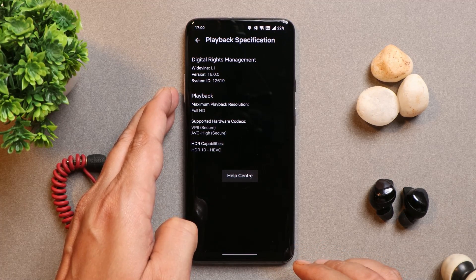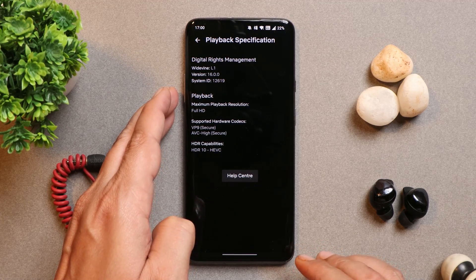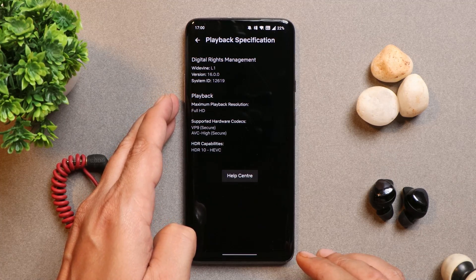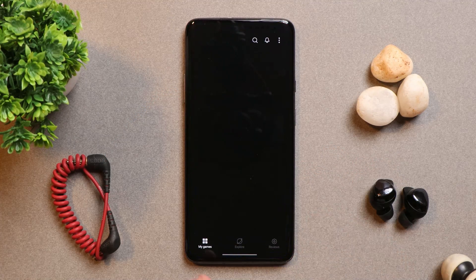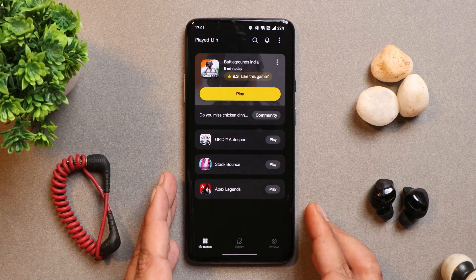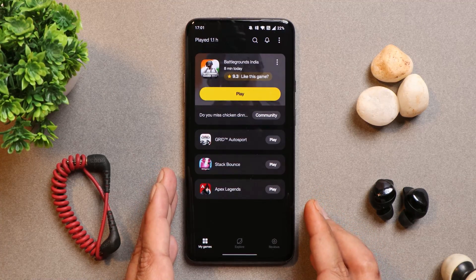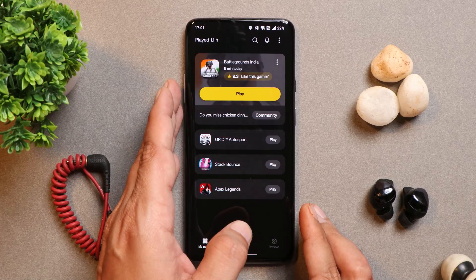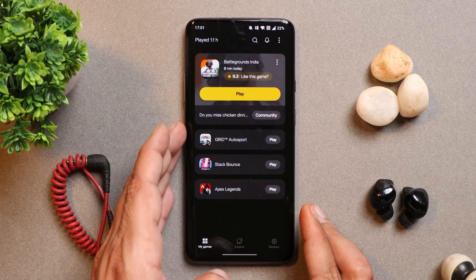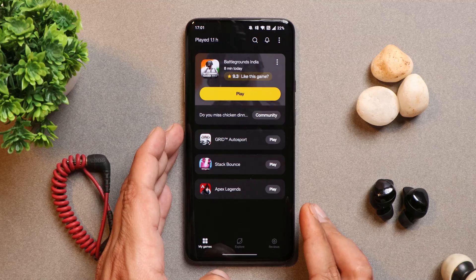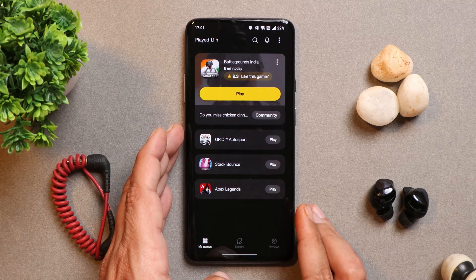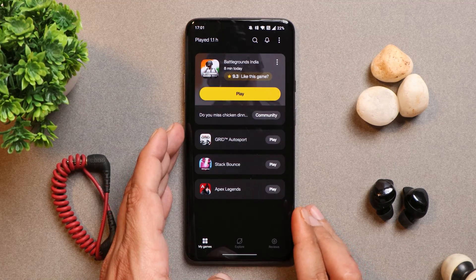I've been using this device as my primary phone and payment services like Google Pay and Paytm work perfectly fine. Another issue is related to the Gamespace application — I noticed that Gamespace doesn't add a few games automatically. One of them was Battlegrounds Mobile India and the second was Grid Autosport. These two games did not get automatically added; I had to manually add them.